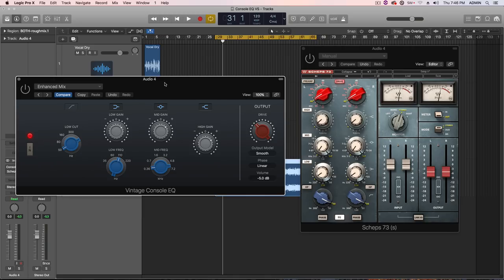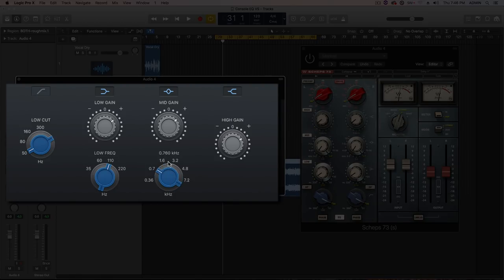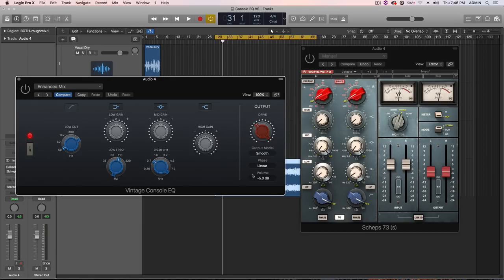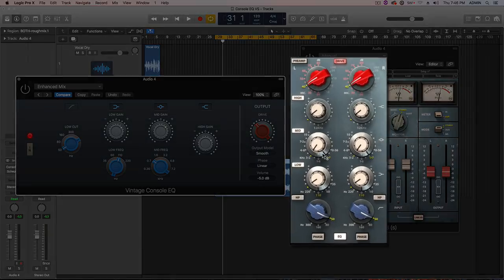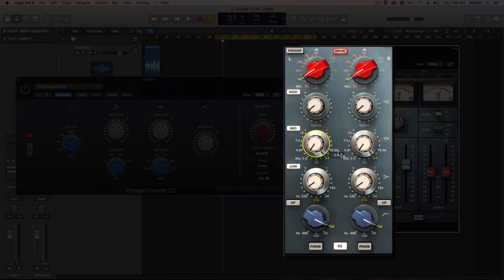They're pretty similar, but they also have some differences. Logic's Vintage Console EQ, one big cool point about it is that the frequency of the mid and low bands here, the low shelf and the mid band, are variable as opposed to being fixed. Whereas in the Waves plugin, it emulates the classic hardware where you can only select a specific frequency band to work with.